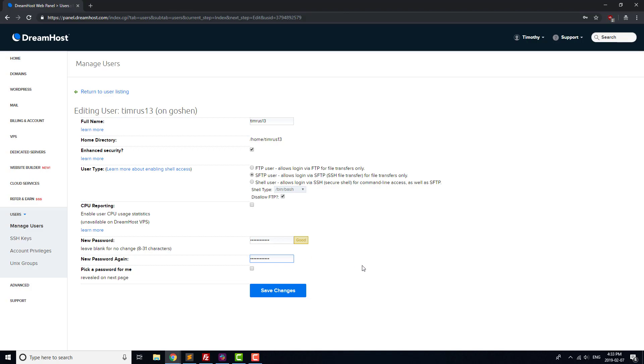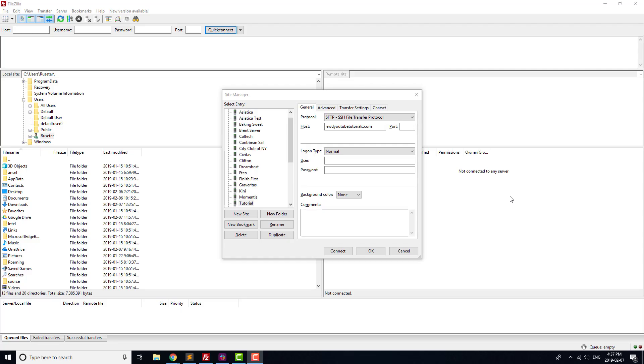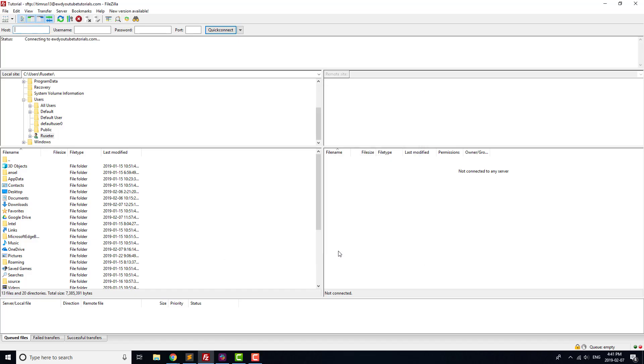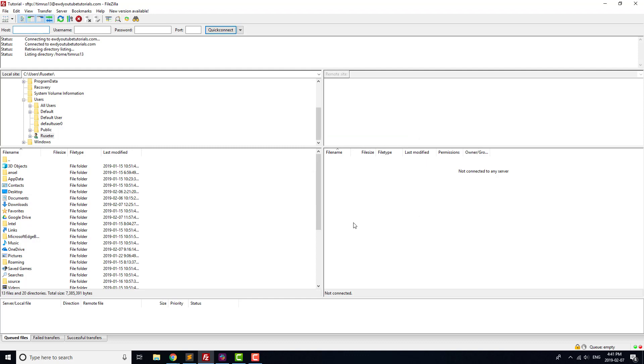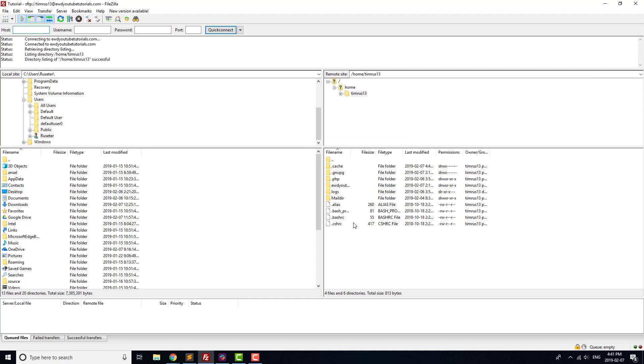Return to FileZilla, and enter the username and password into the appropriate fields. Finally, set the port to 22, and then hit the Connect button. If everything has been entered correctly, you should now be connected to your site via FTP.